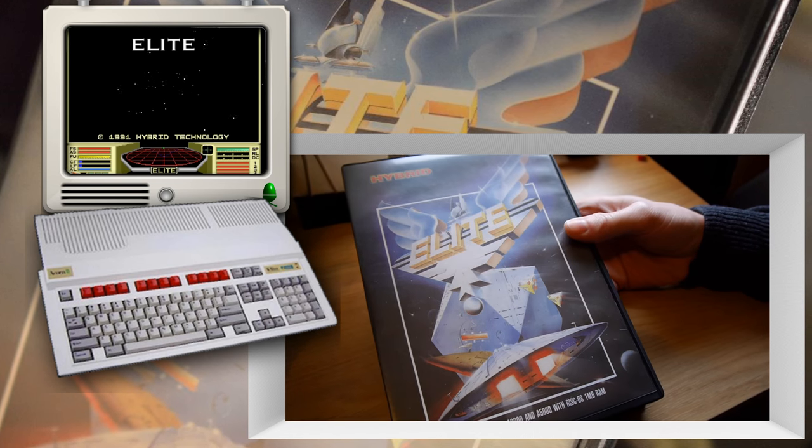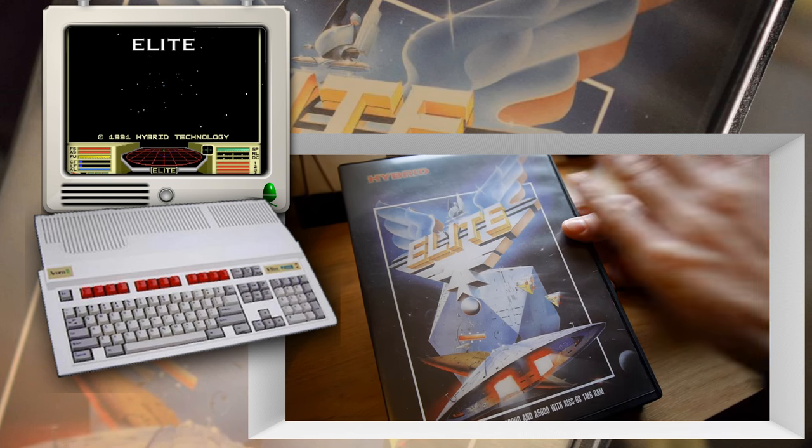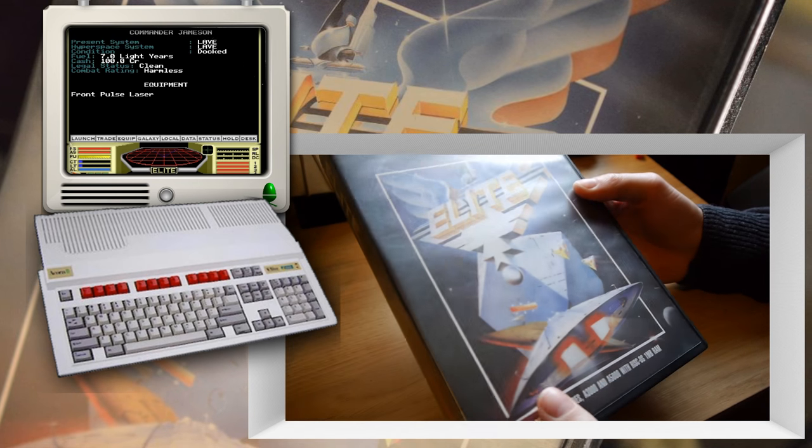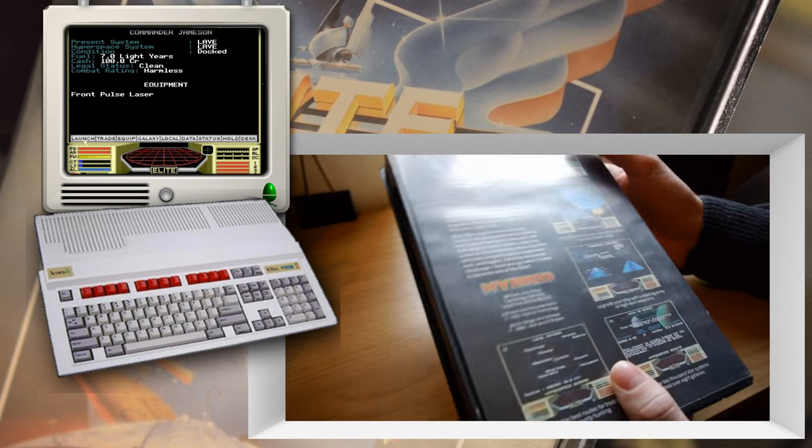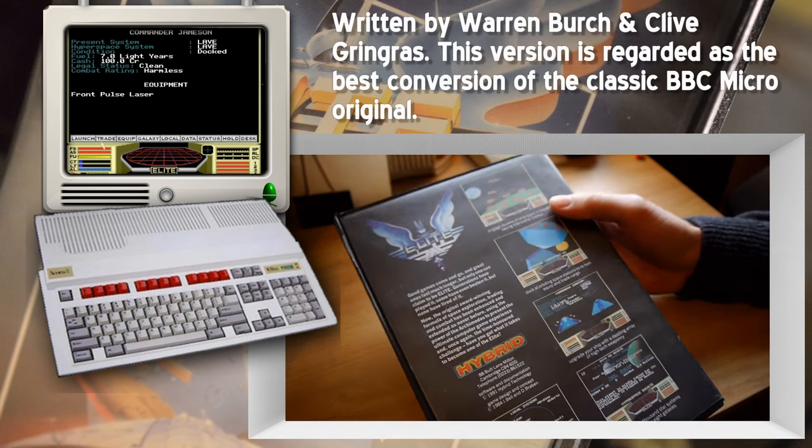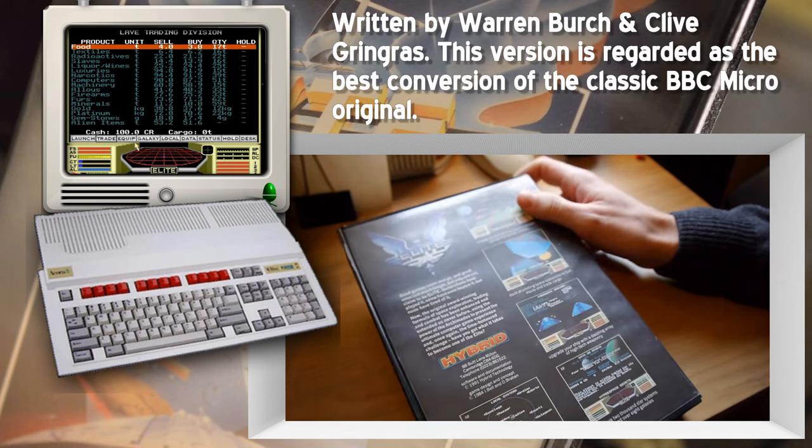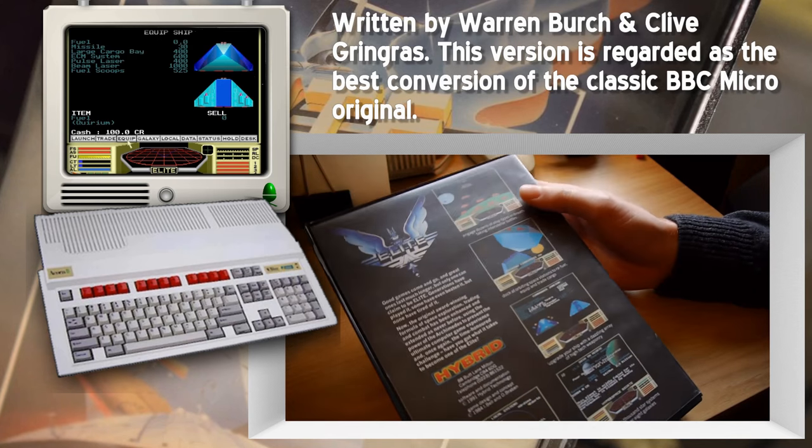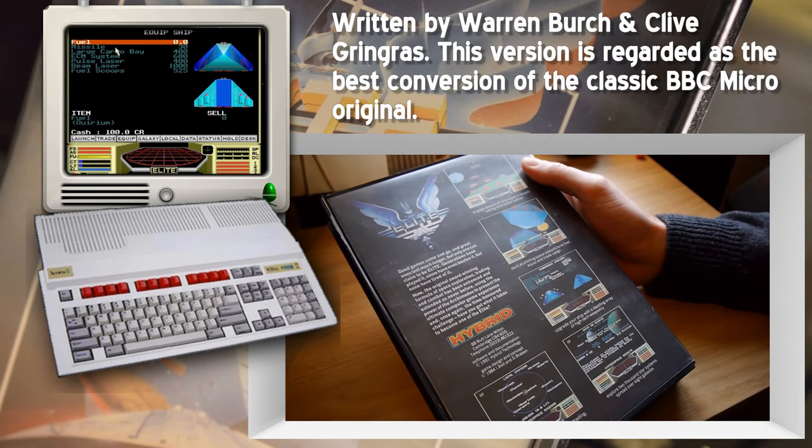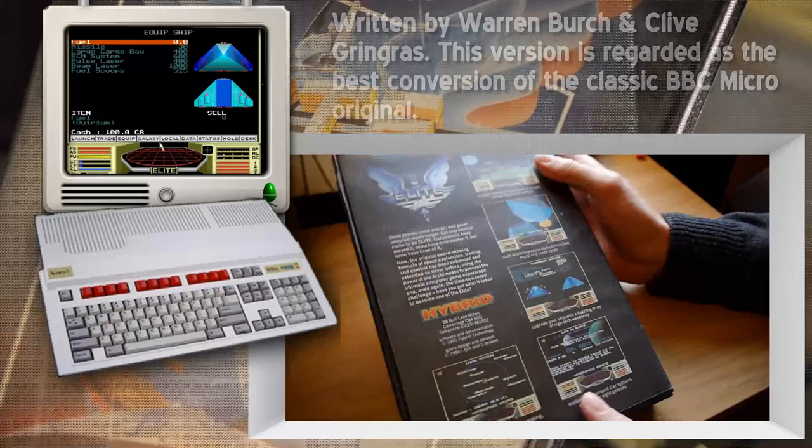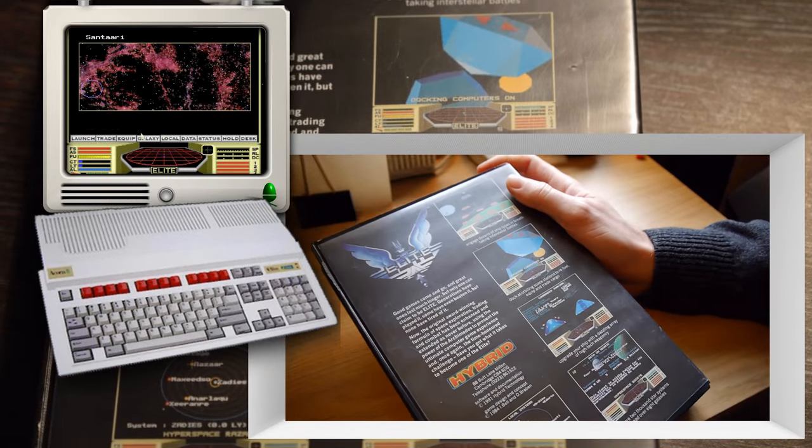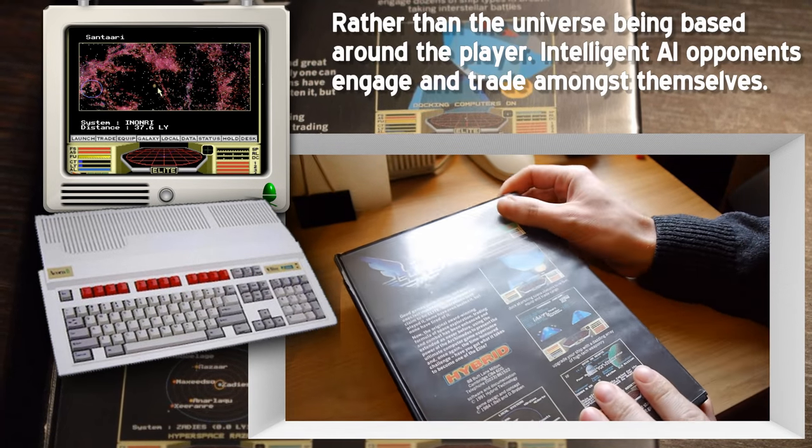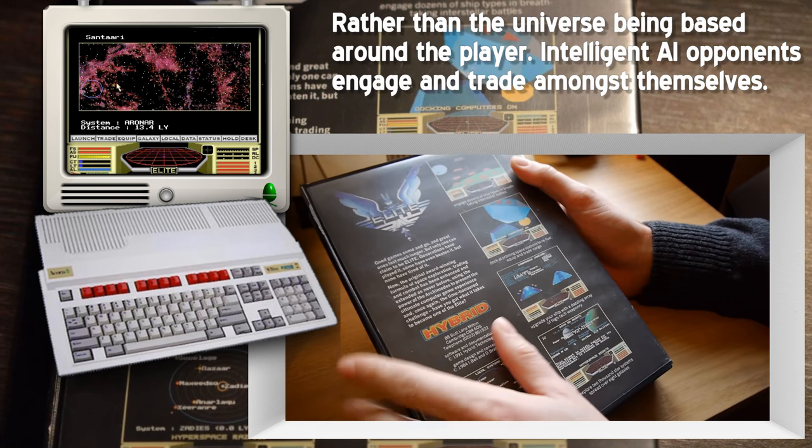This is quite a rare version, and this goes for quite a lot of money on sites like eBay. It was written by some chap called Warren and Clive in 1991, and was rewritten from the ground up. This is the first version of Elite where you're not the center of the universe. There are fights which go on in the background and trades, and there's a sort of AI system where the computer can interact with itself.